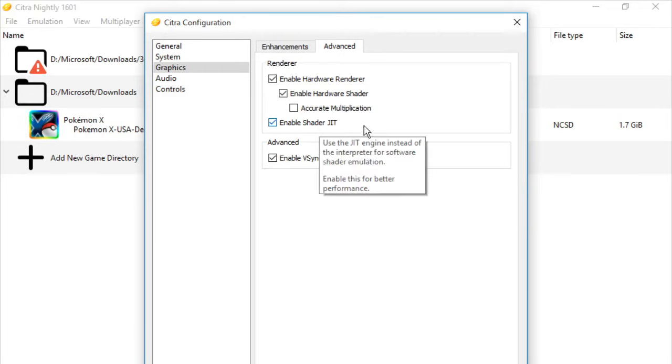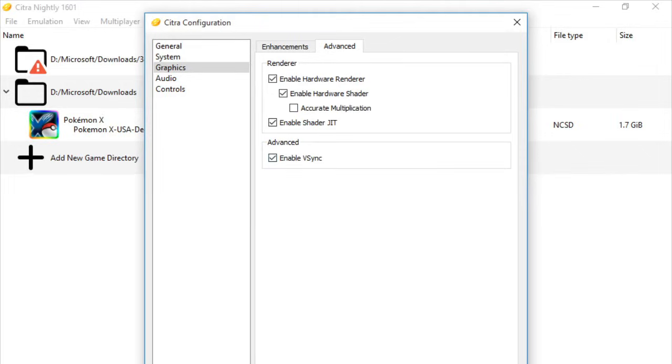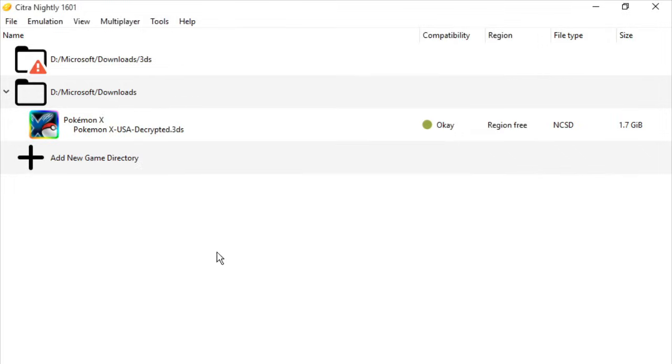And at the Advanced part, we'll be checking Enable VSync. But if you have a much lower or not that powerful graphics card, I suggest not checking it.